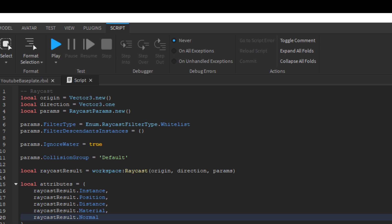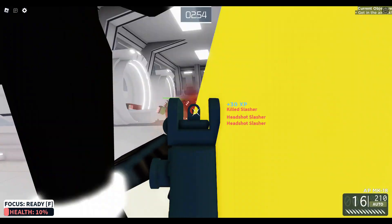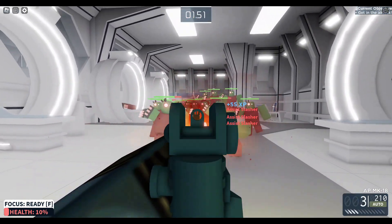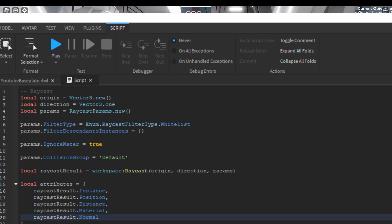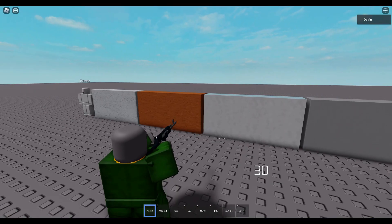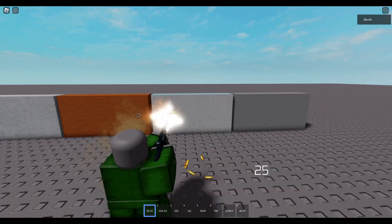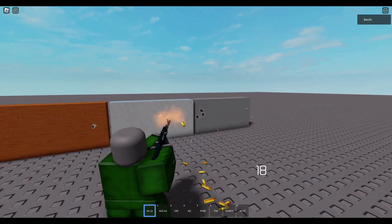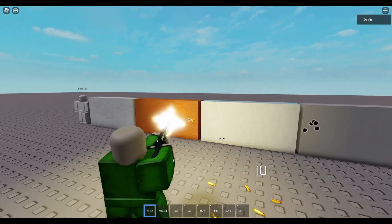With these results, you can do a lot of things, like detecting if the hit instance was the limb of a character and damaging them, making hit sounds at intersected points based off the material, or bouncing projectiles off walls using the Vector3 normal.